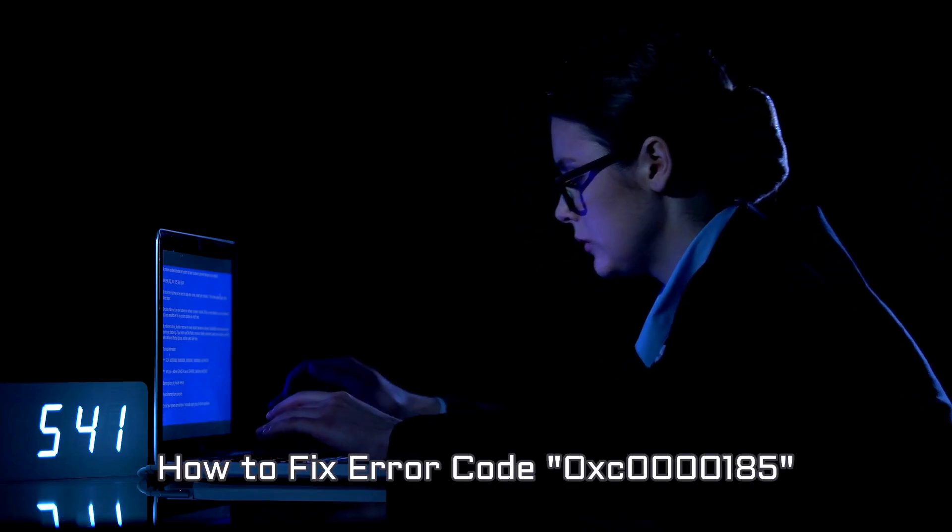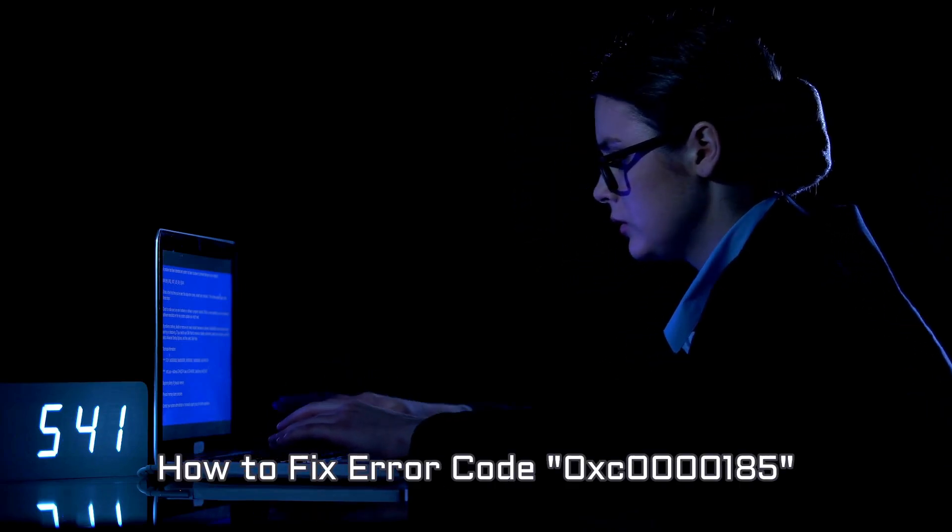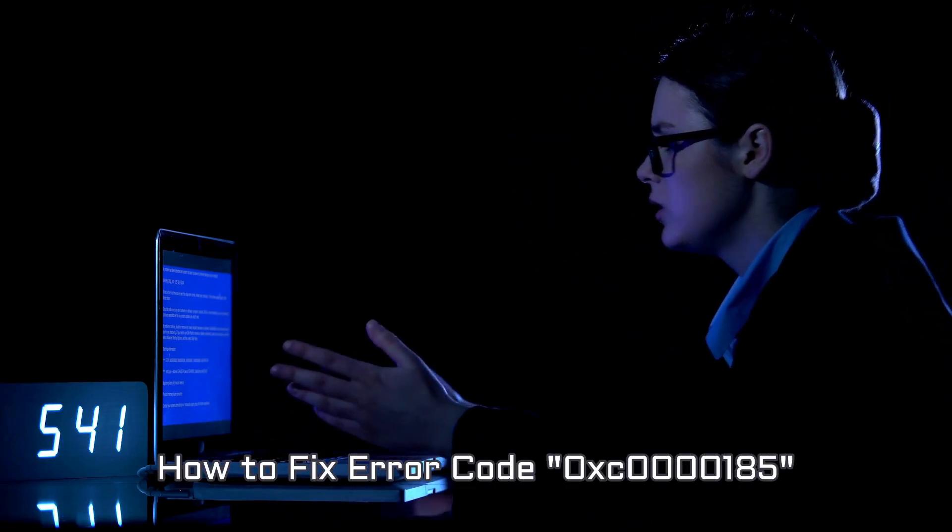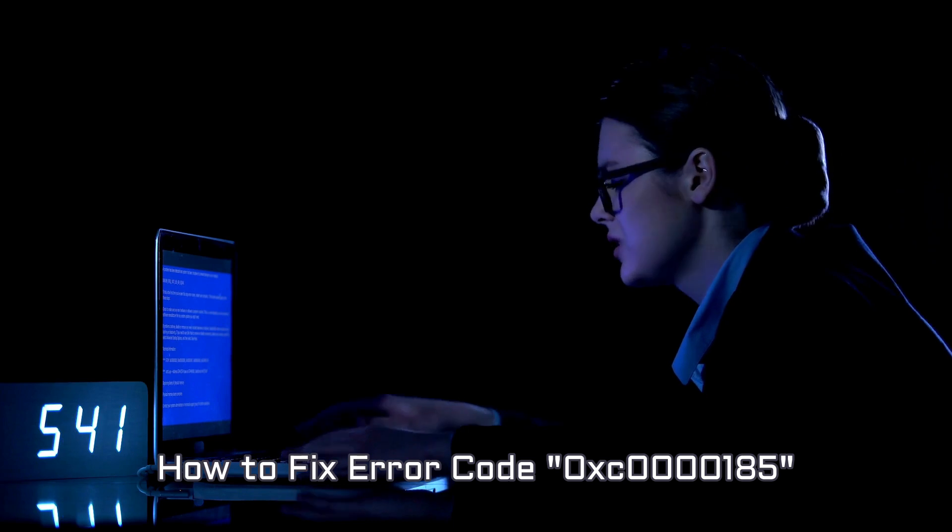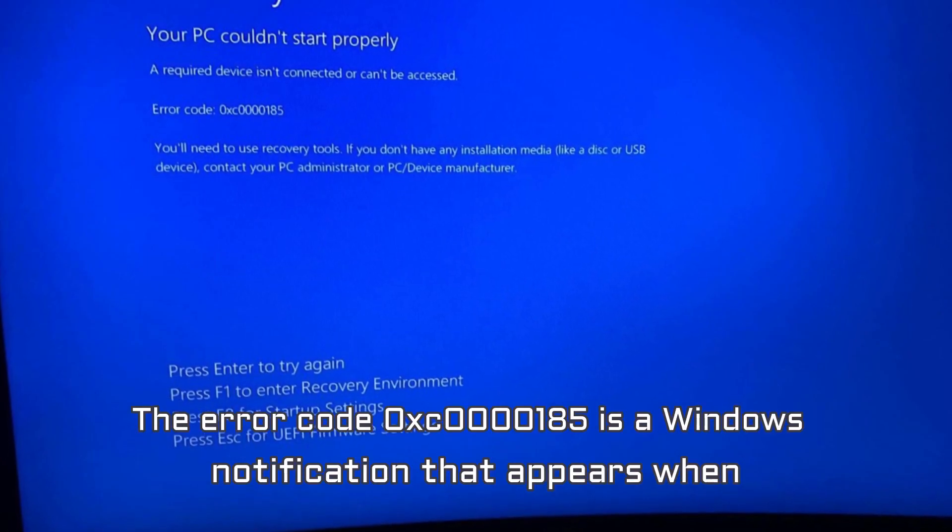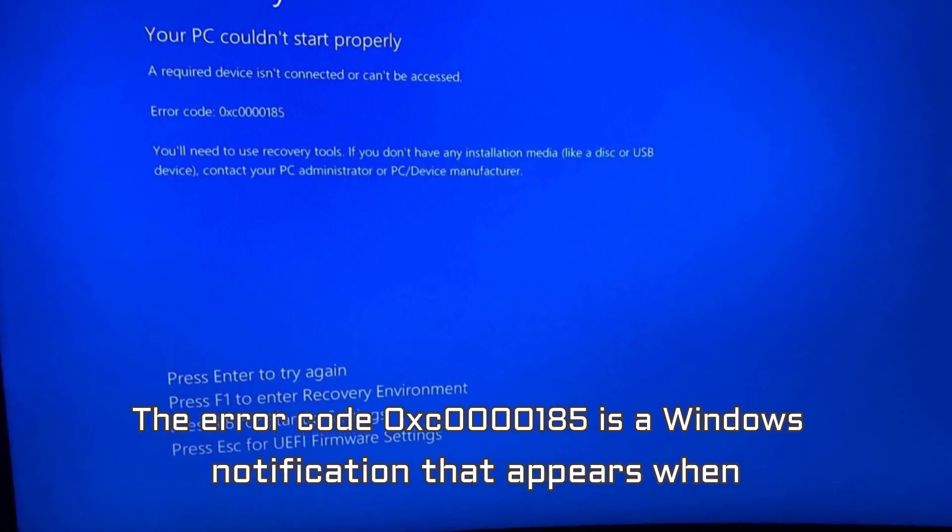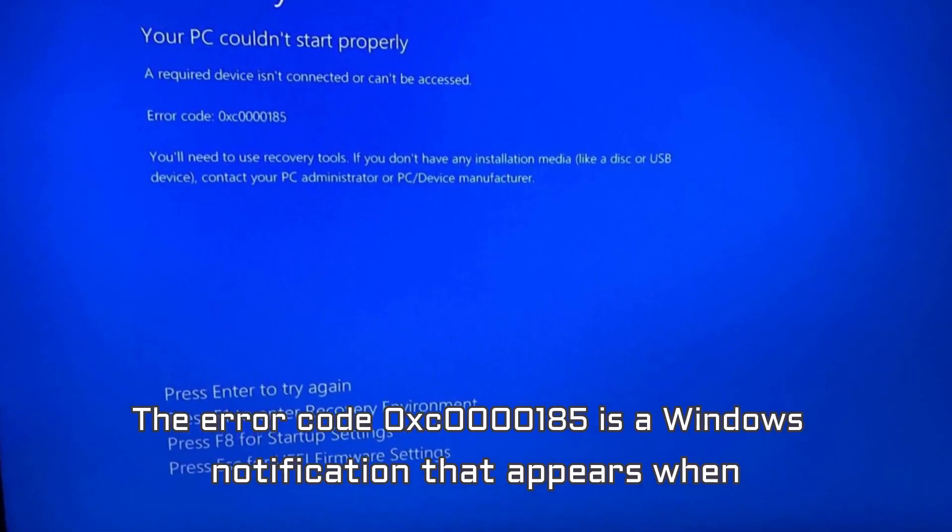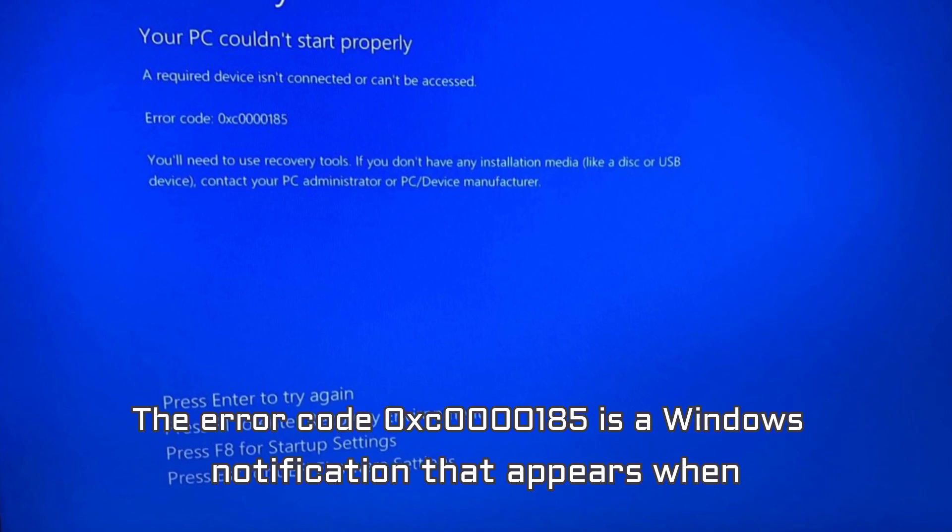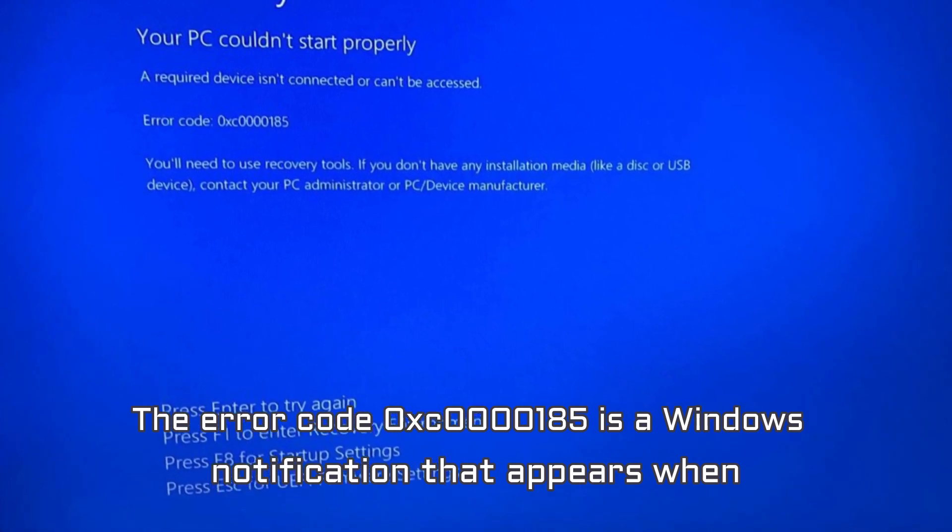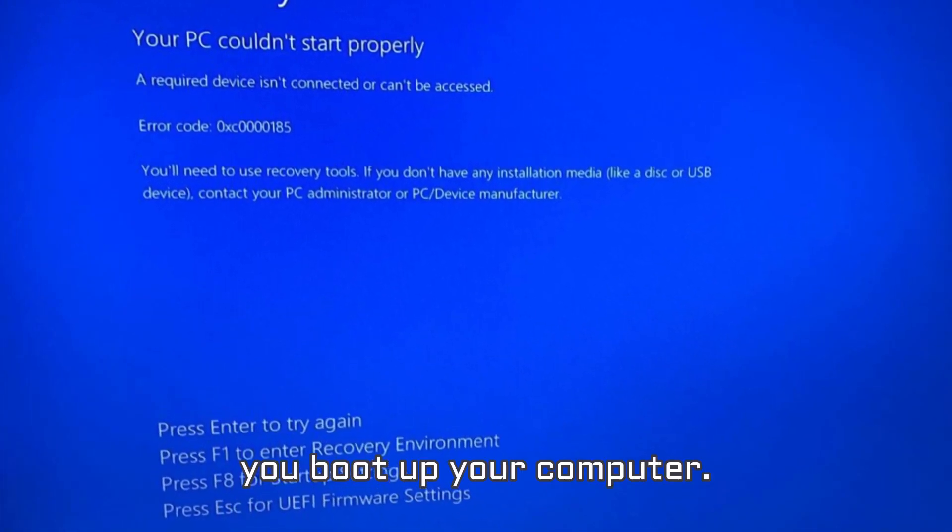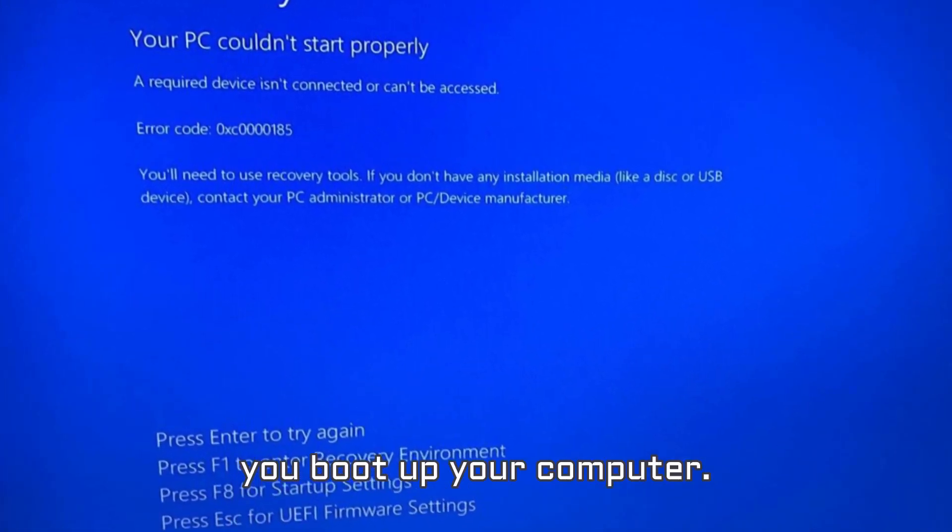How to fix error code 0xC00000185. The error code 0xC00000185 is a Windows notification that appears when you boot up your computer.